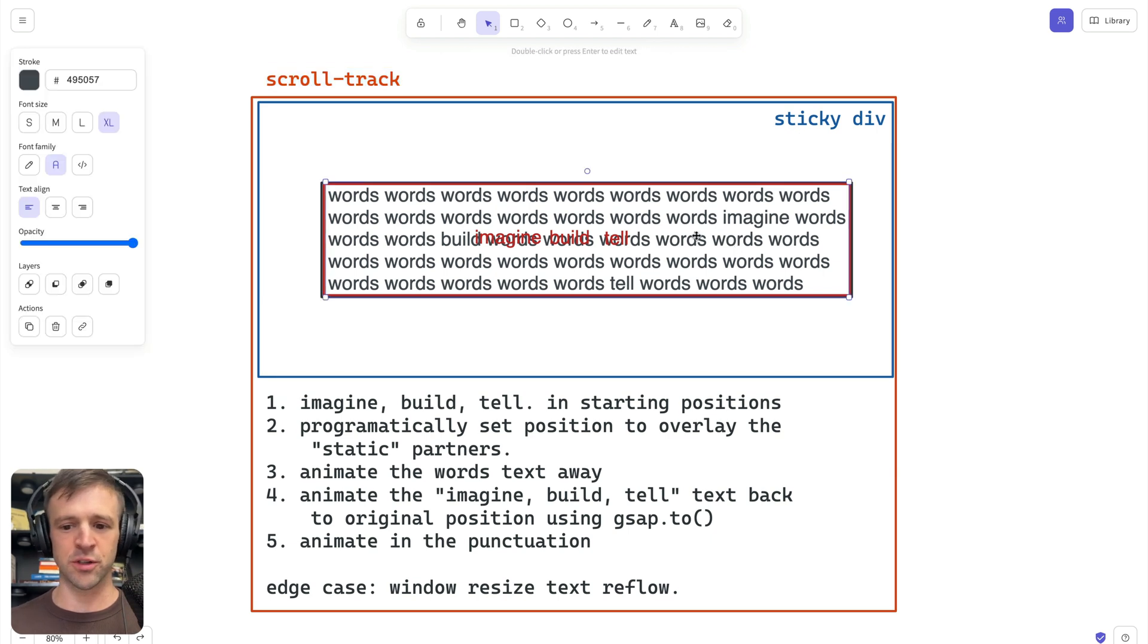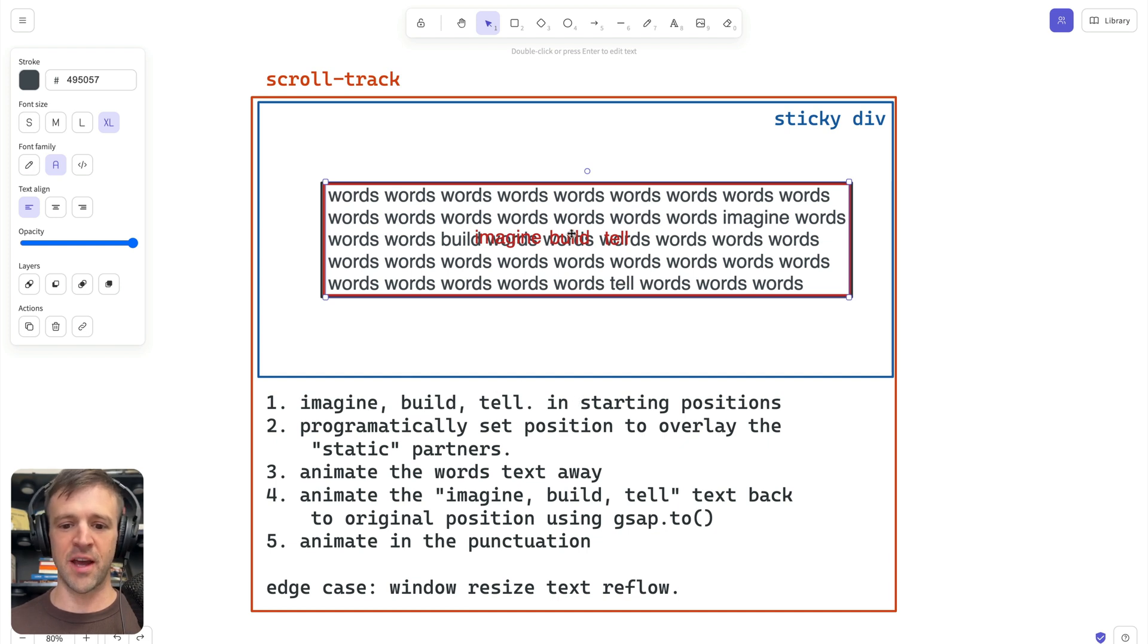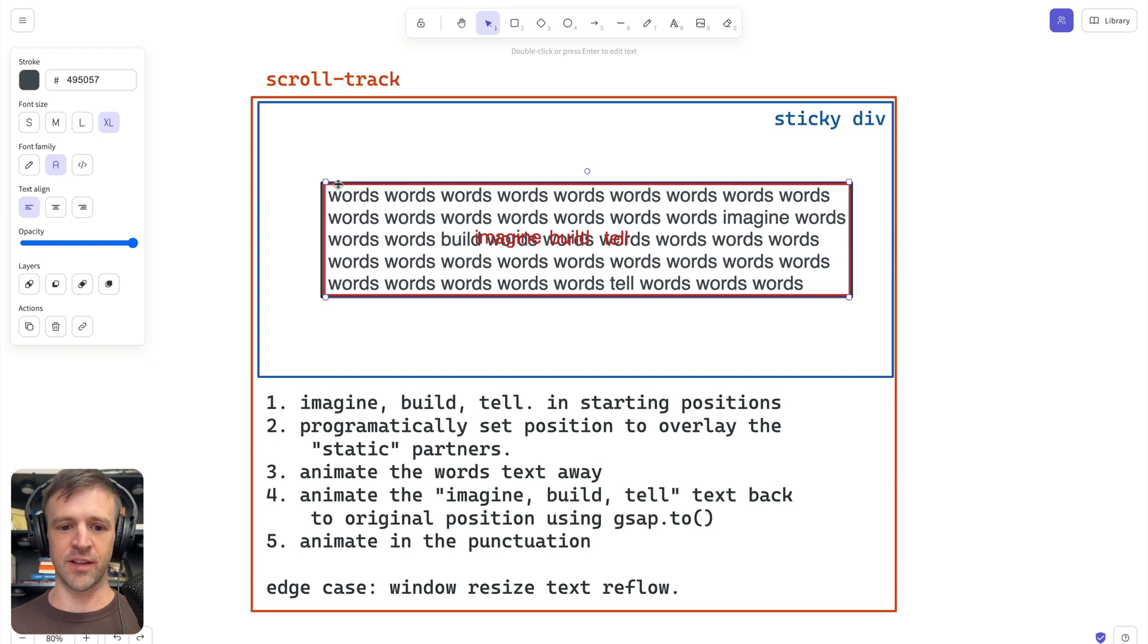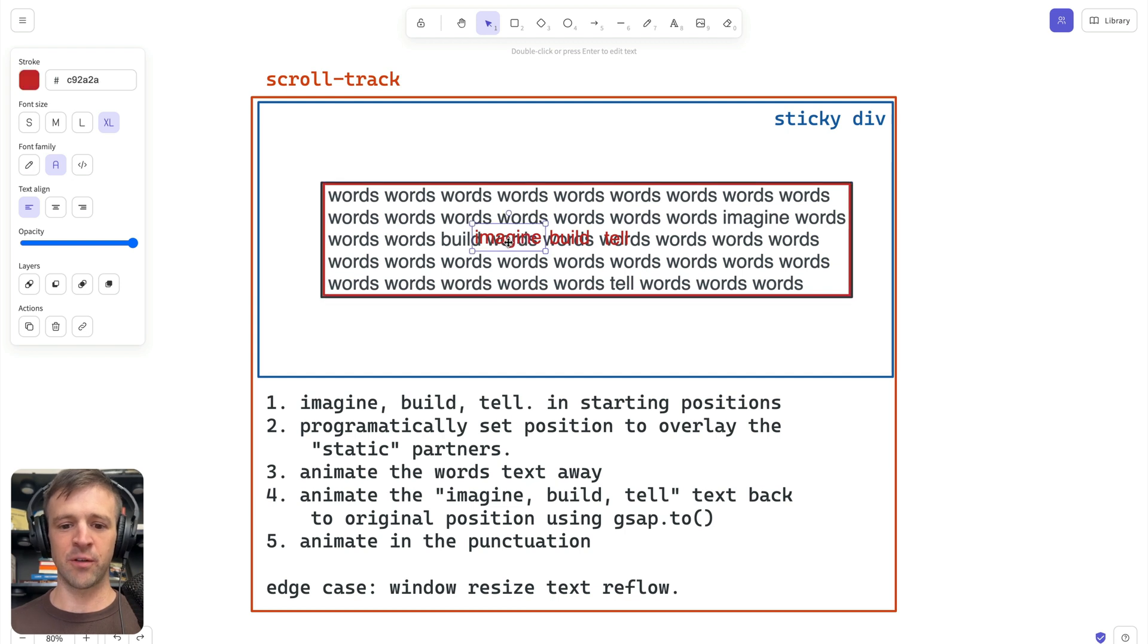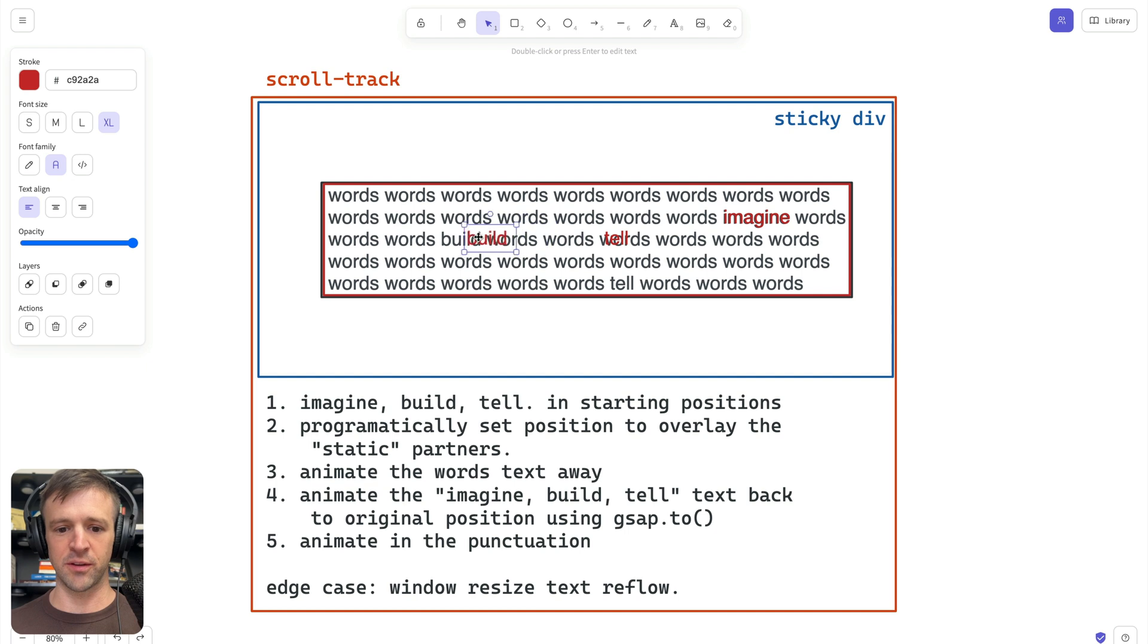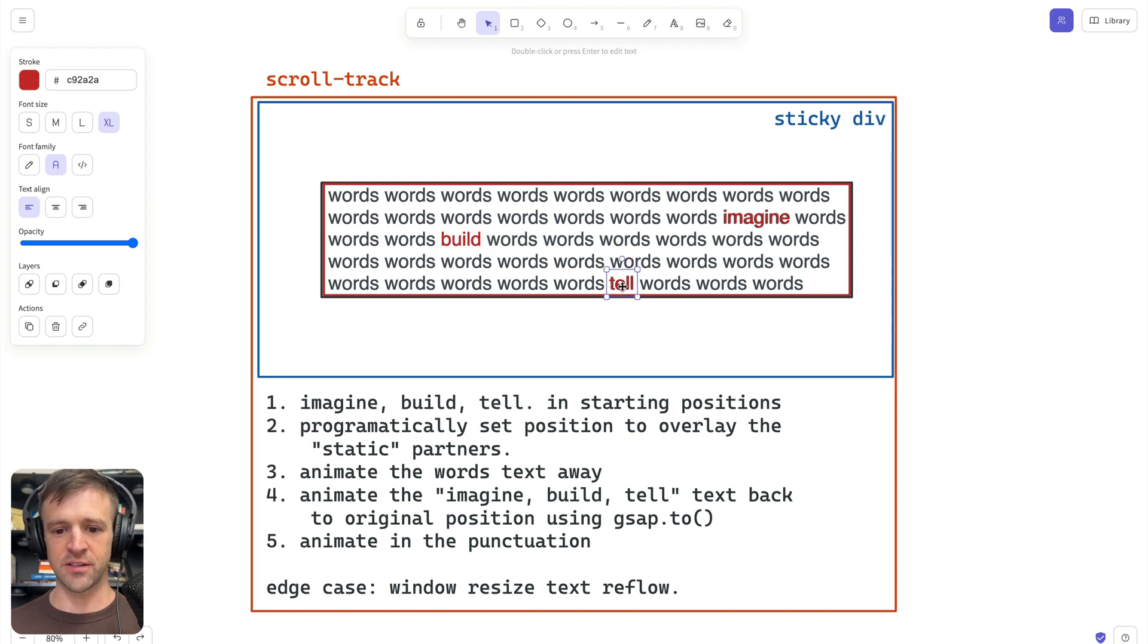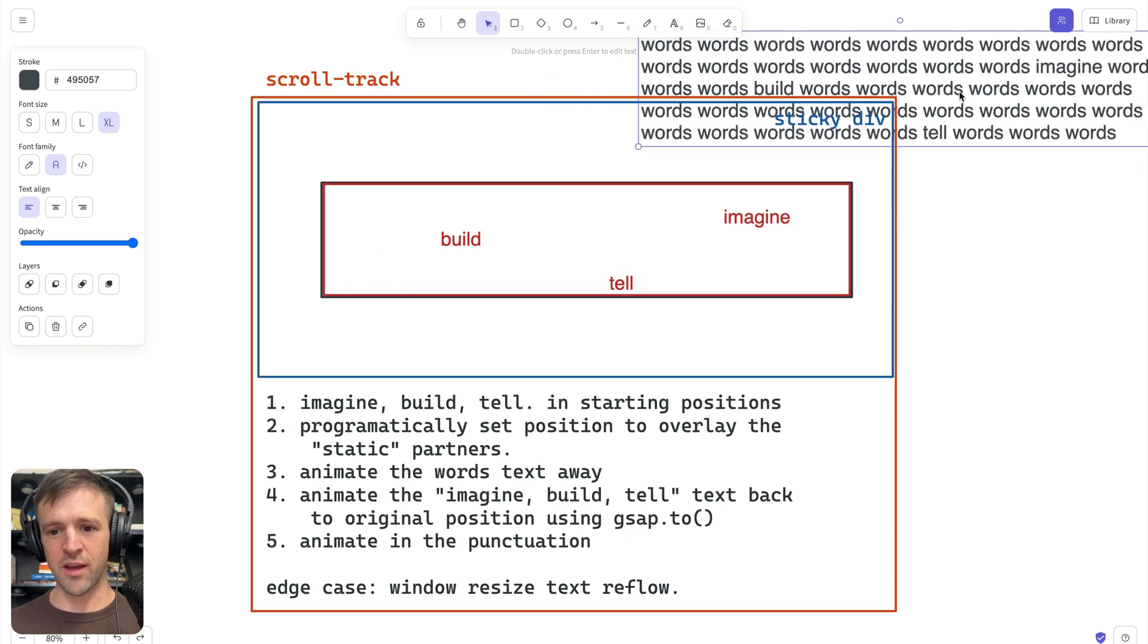We've got words repeated throughout with 'imagine,' 'build,' and 'tell' mixed in. And what we want to do is we're going to have imagine, build, and tell in another kind of words div that's absolute, spanning the same size of that text box. So they're going to start in their starting positions, and then we'll animate all these words away. They fly off.